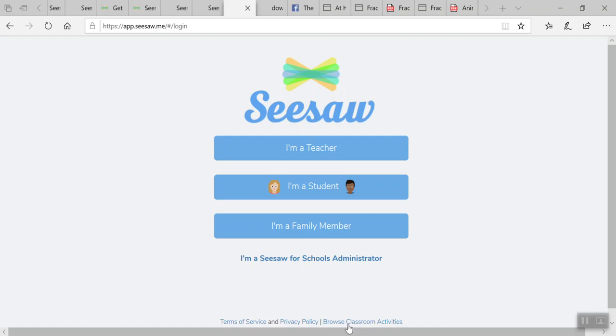What you're going to need to make sure you do is either provide your students with that at-home learning code that you can find in the student profile in Seesaw, or you can fill in your student's email addresses or Google accounts for them to use to log in in order to use the draft feature.